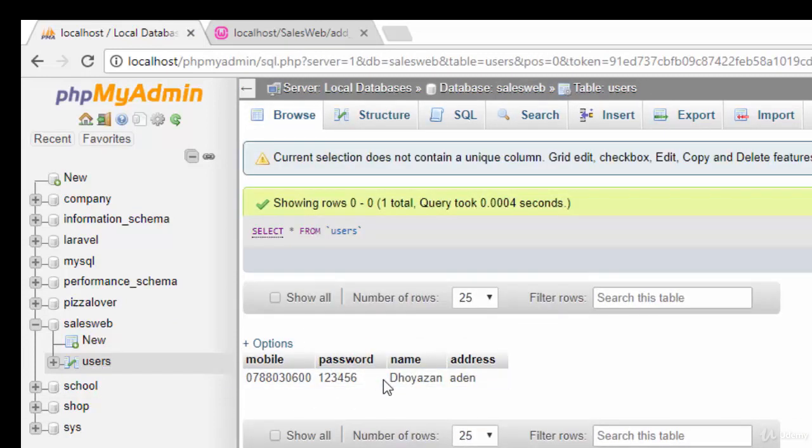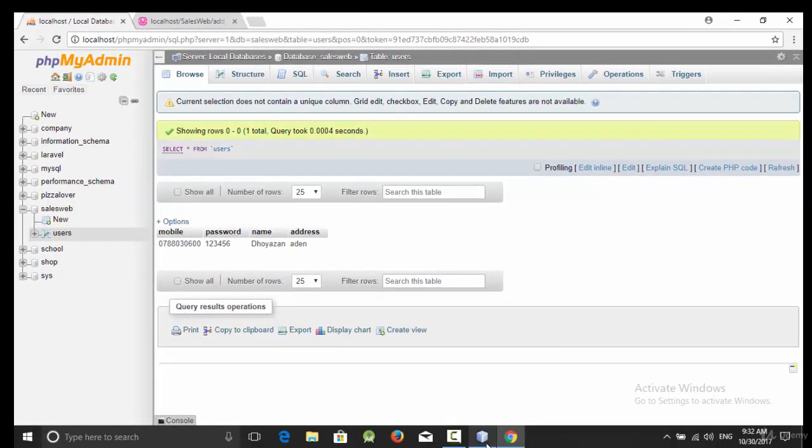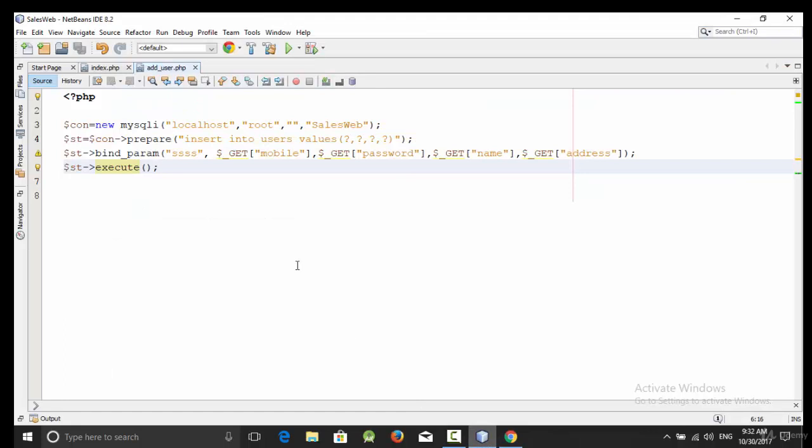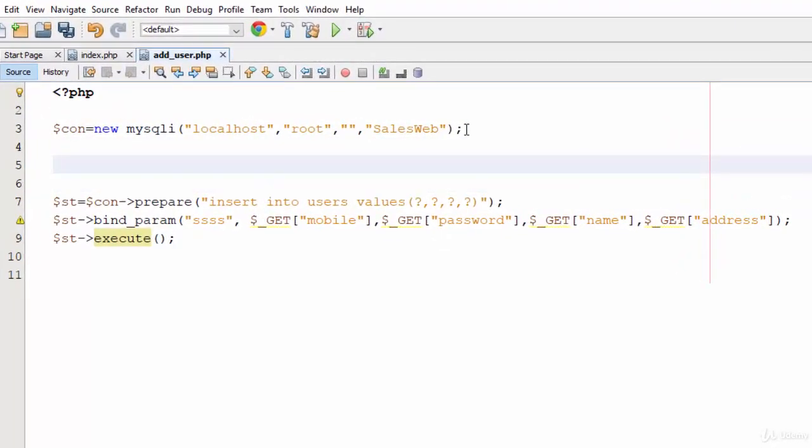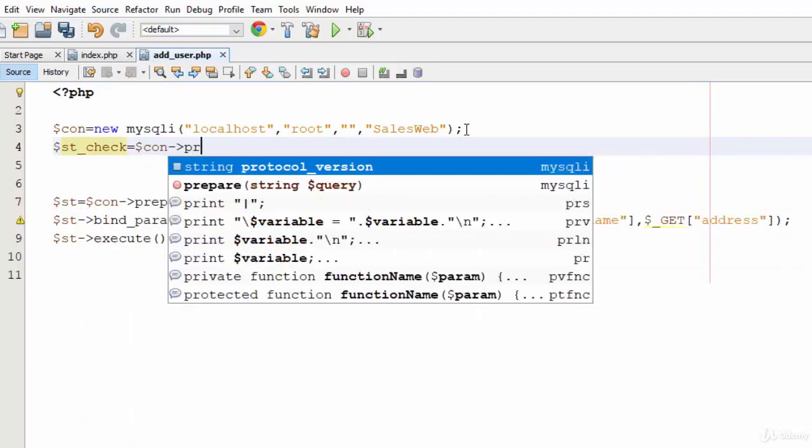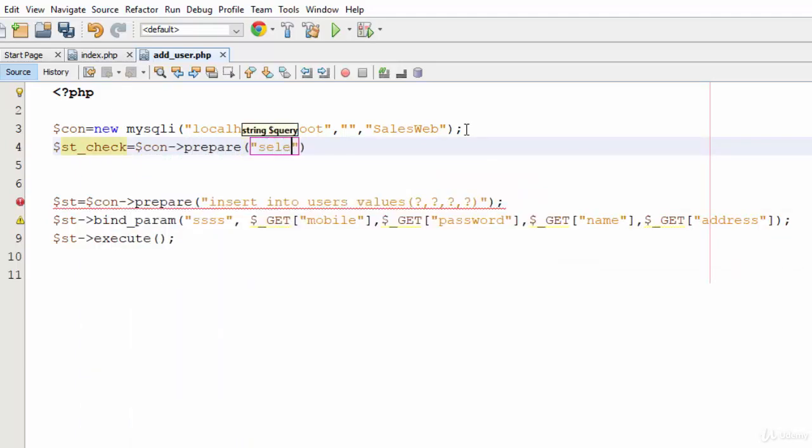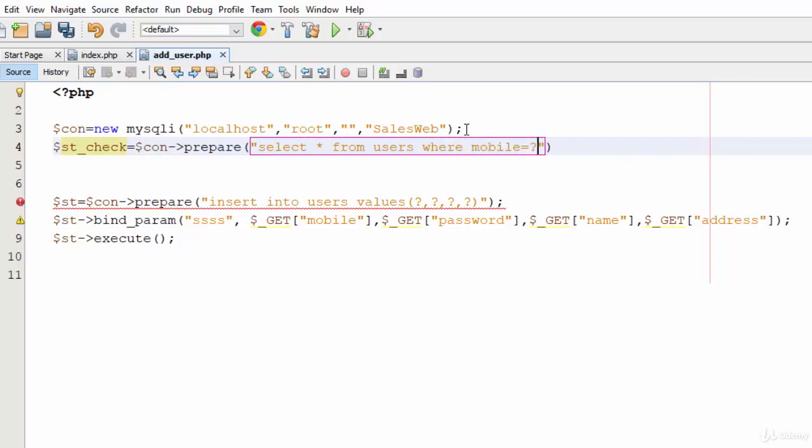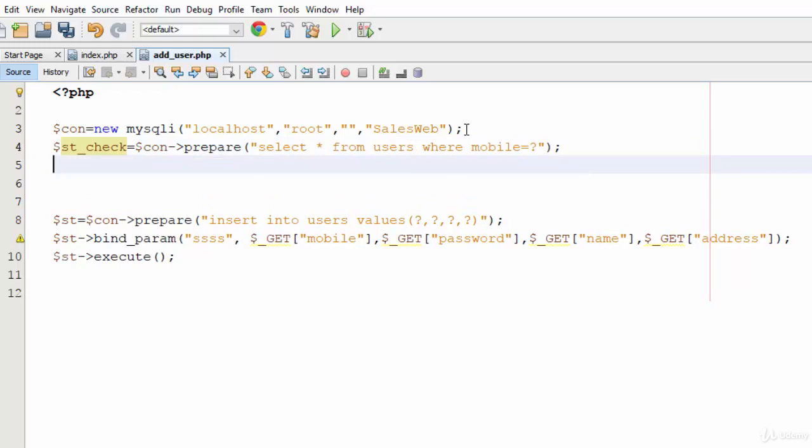But what's the problem with this example? What about if I try to add the same mobile again? It will accept it. So how can we check if this mobile already exists? In this case, here after the connection line, we are going to add another statement. Let's call it $stmt_check = $con->prepare and SELECT * FROM users WHERE mobile = ?. This statement will retrieve the data of the users according to his mobile.